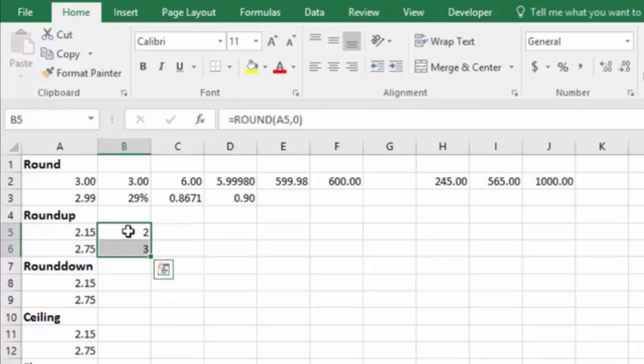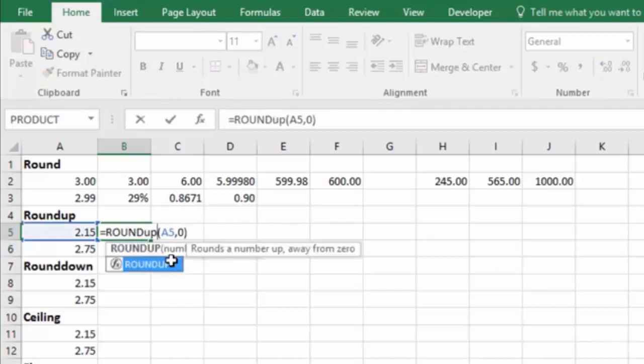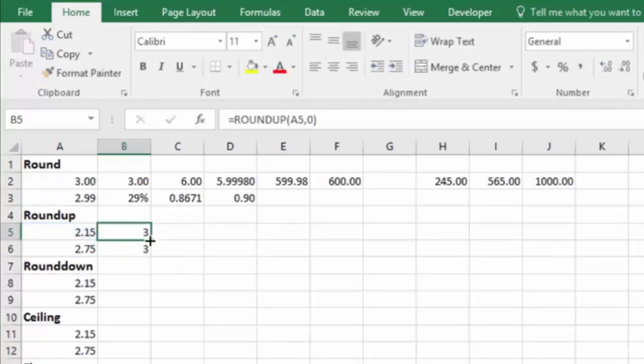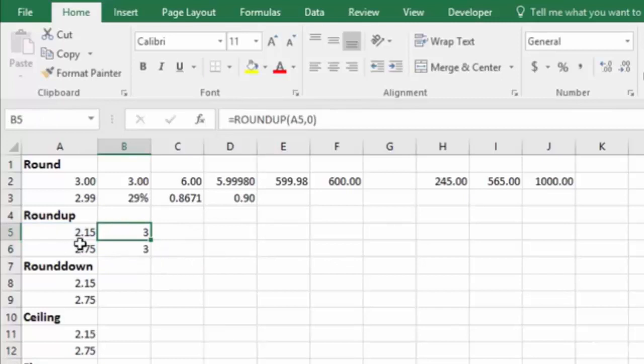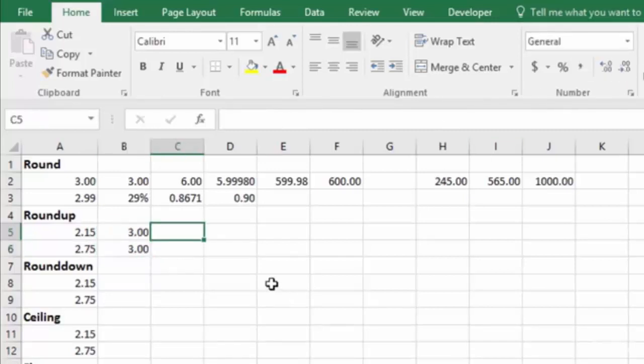So watch what happens when we change these to ROUNDUP. I'll copy the formula, and now you see that it's taken the $2.15 and forced it to round up to $3. And of course, I'll change this formatting so it looks like dollar signs, and there we go.